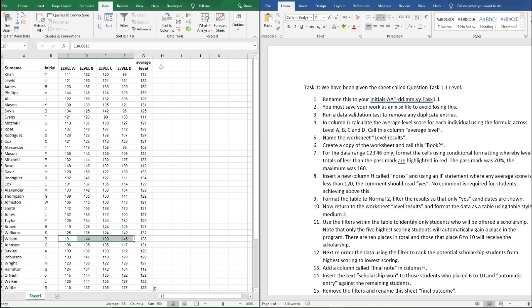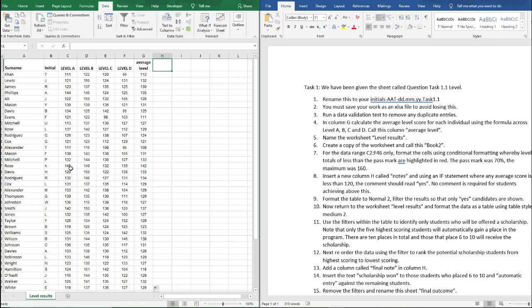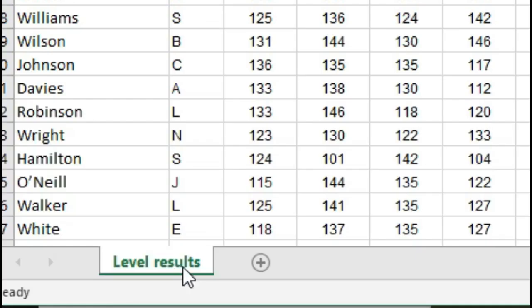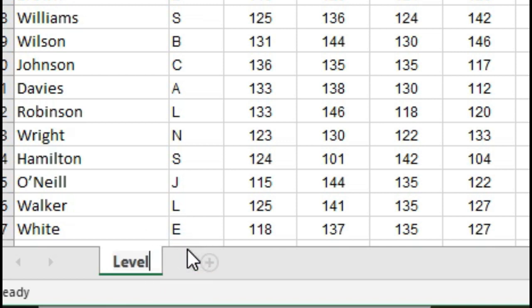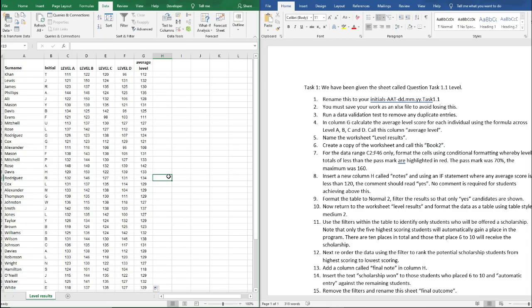So the next thing we need to do is name this worksheet level results. All you ever need to do to rename a worksheet is to double click into it and you can type over it. Just click anywhere in another cell for that to show what you've just written.